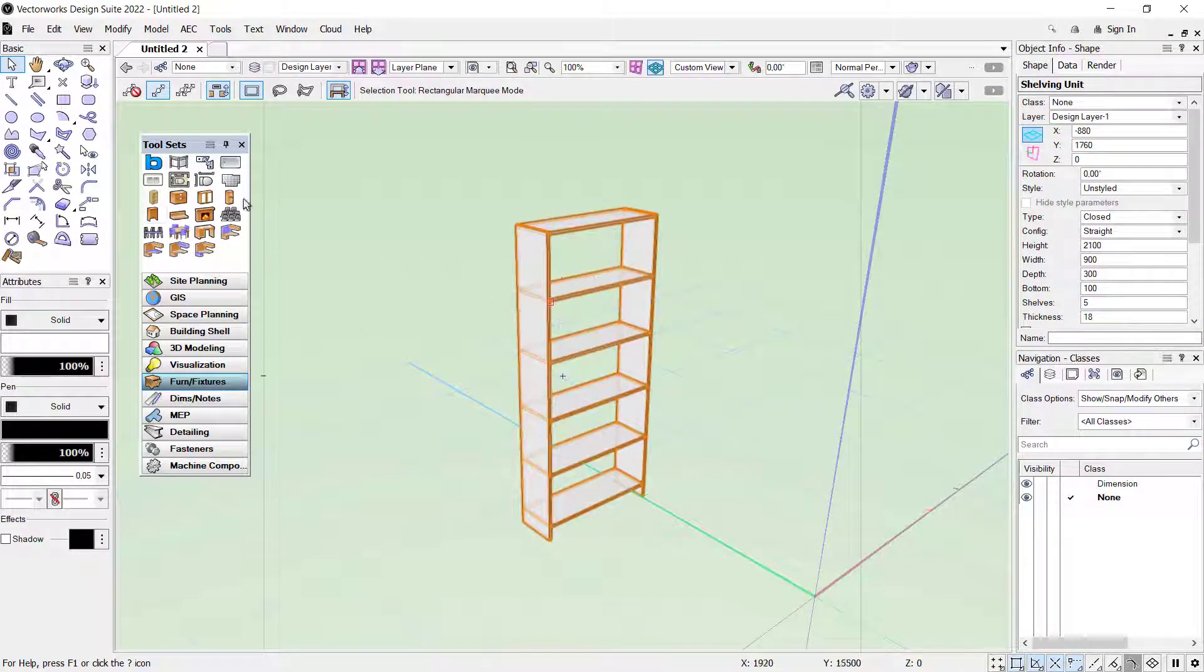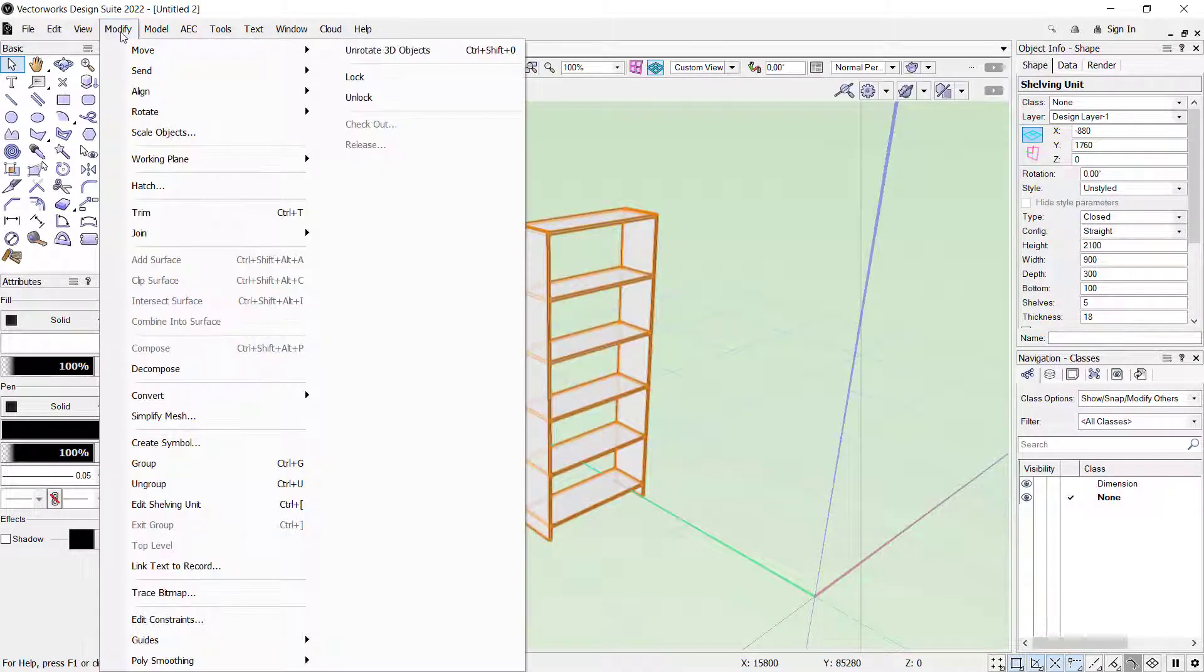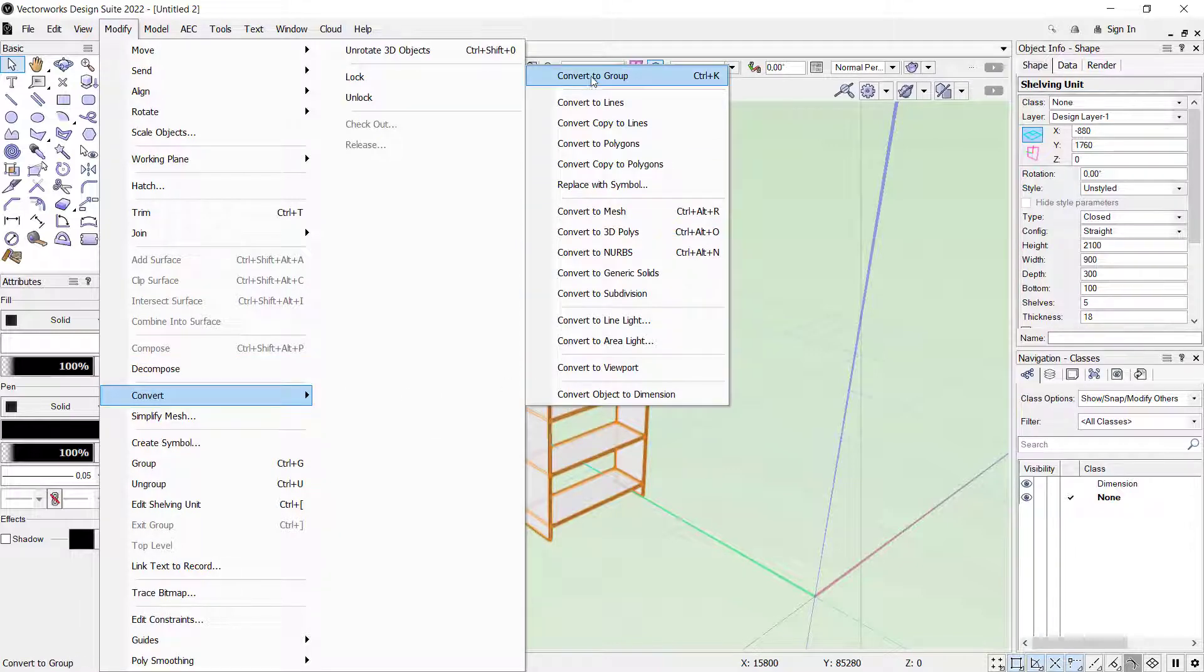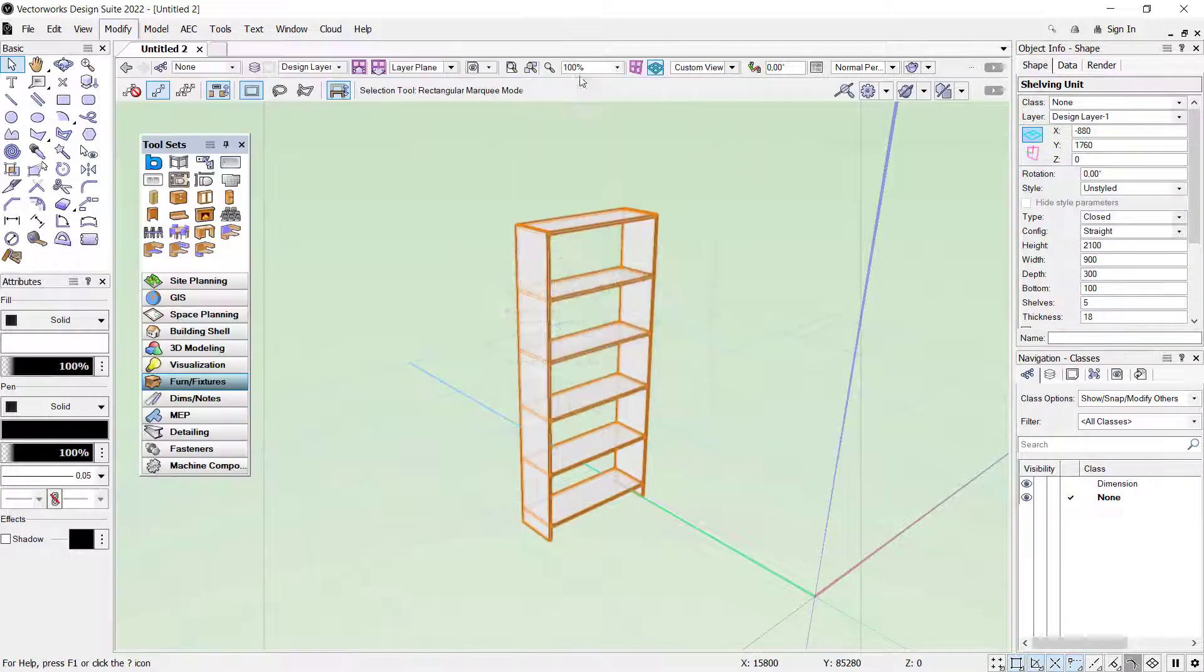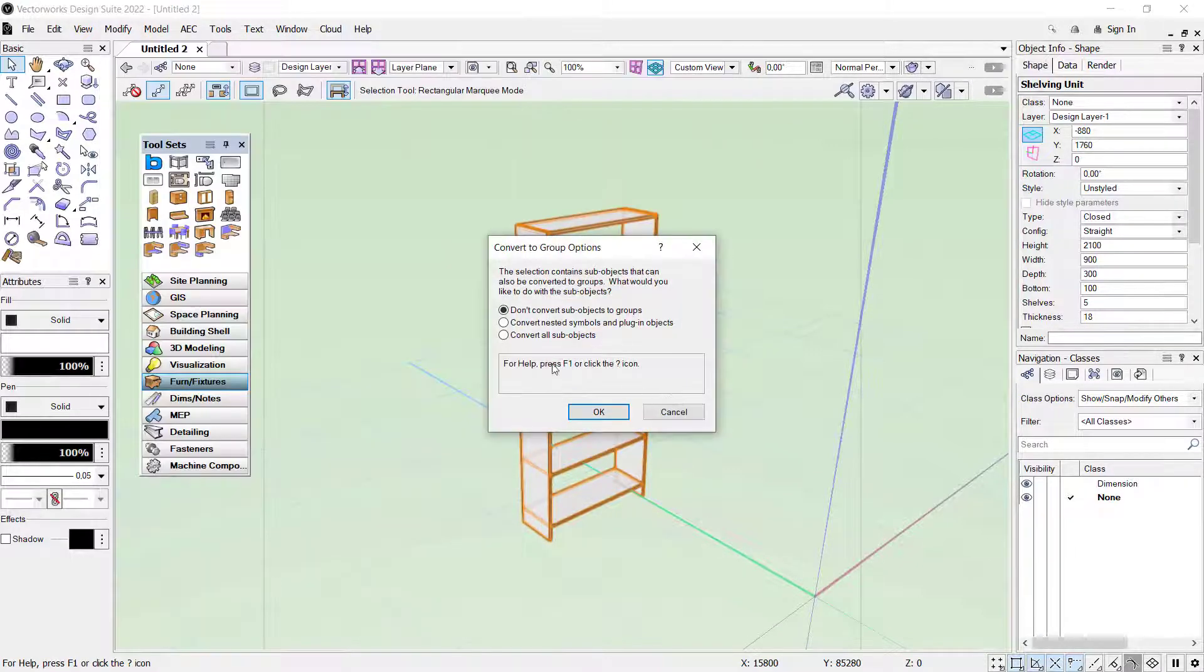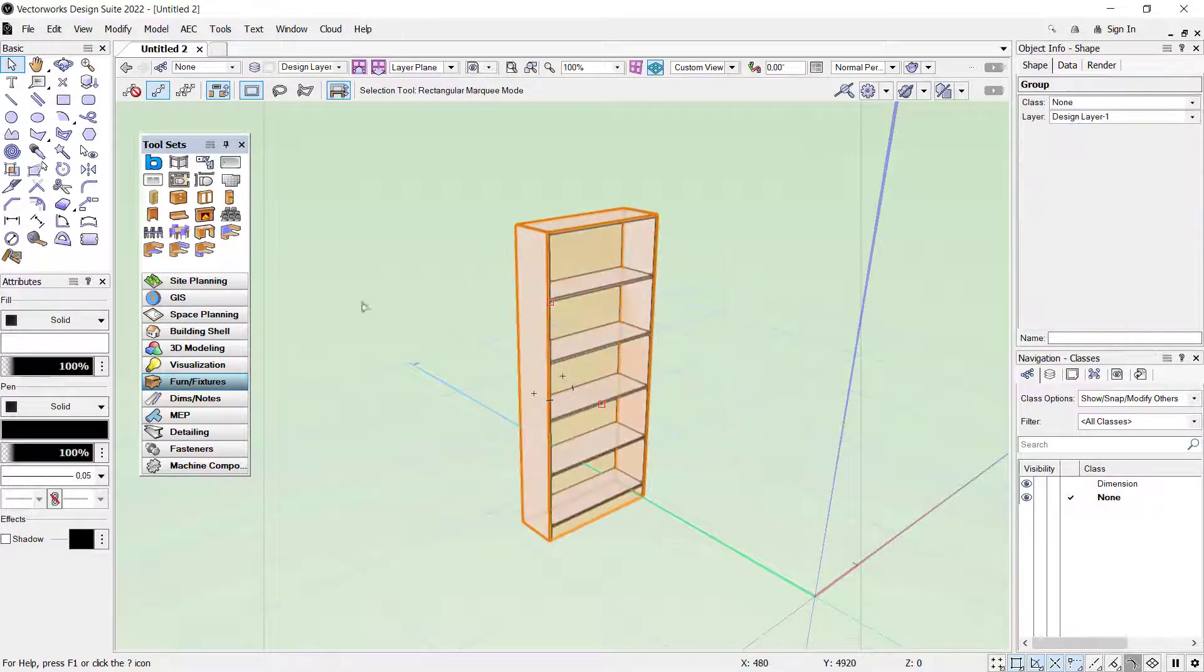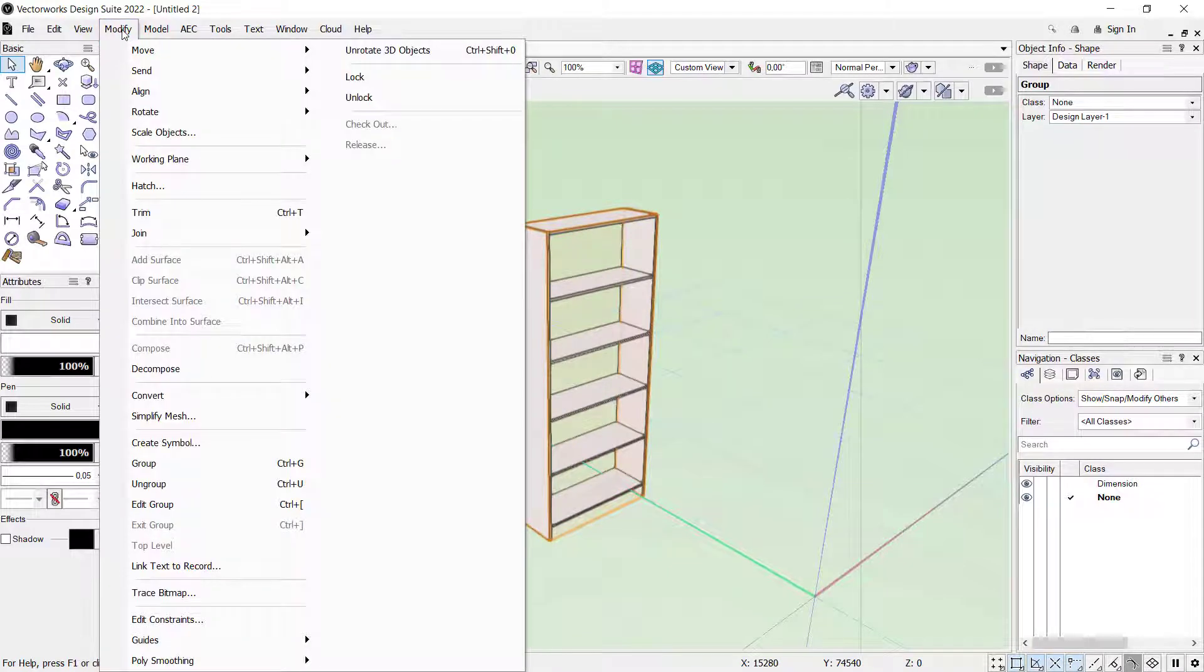You can convert into group. You can click here Convert to Group, choose Convert All Super Objects, and click OK. Next, we click Modify again and you can click Ungroup.